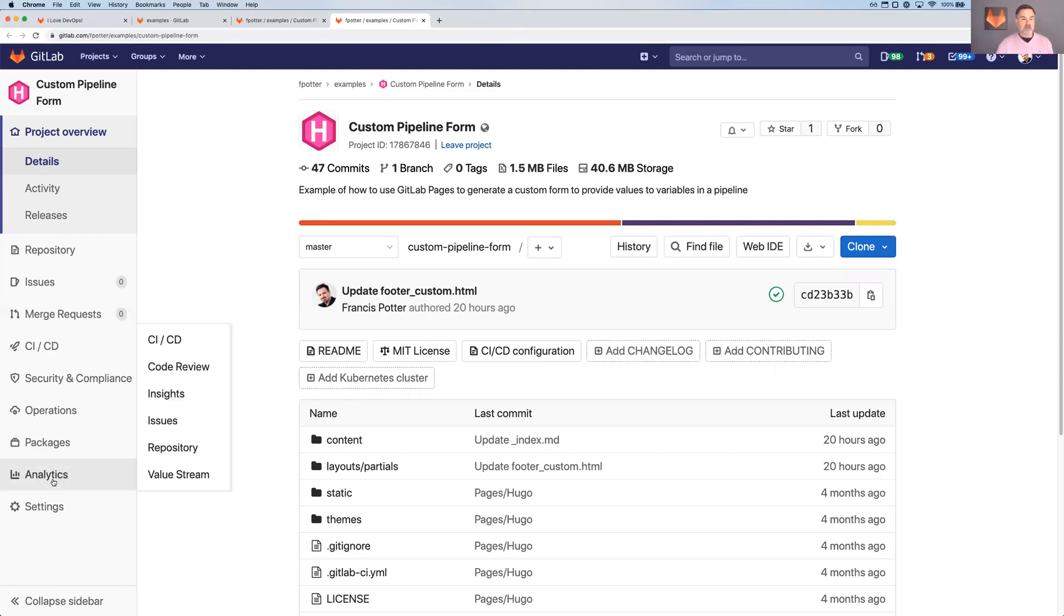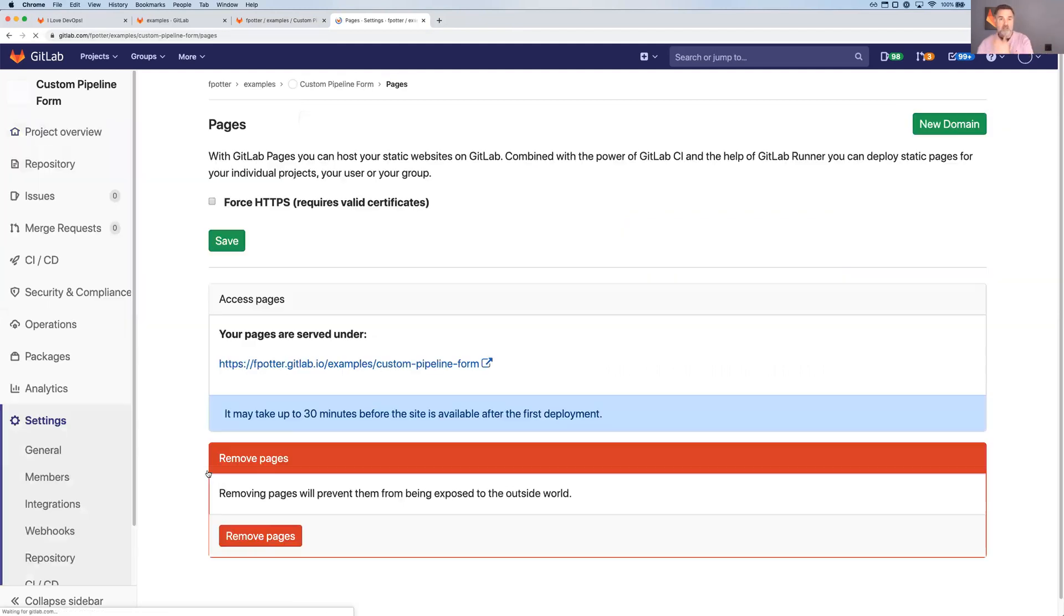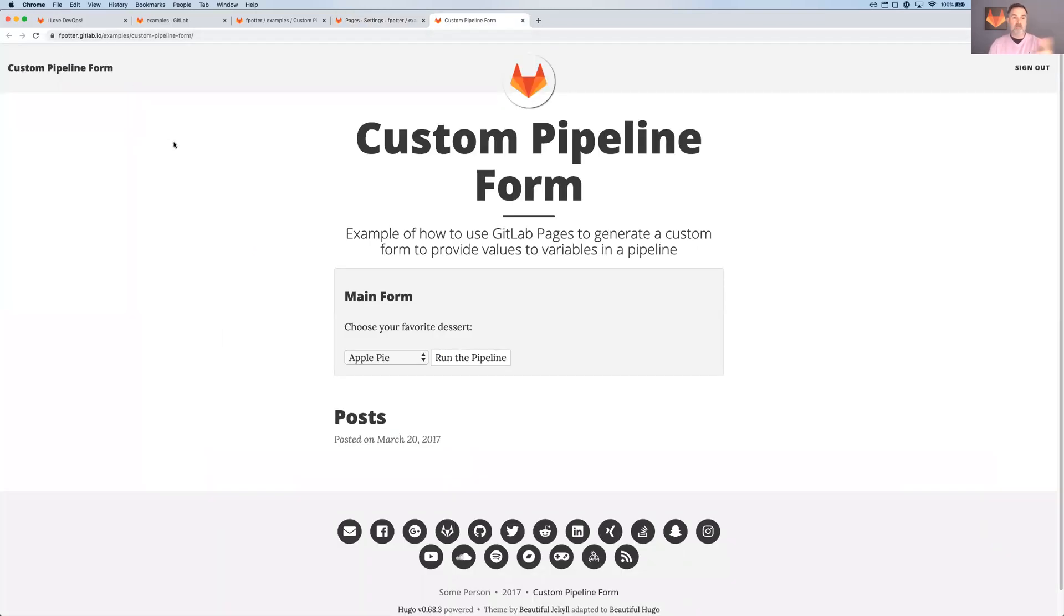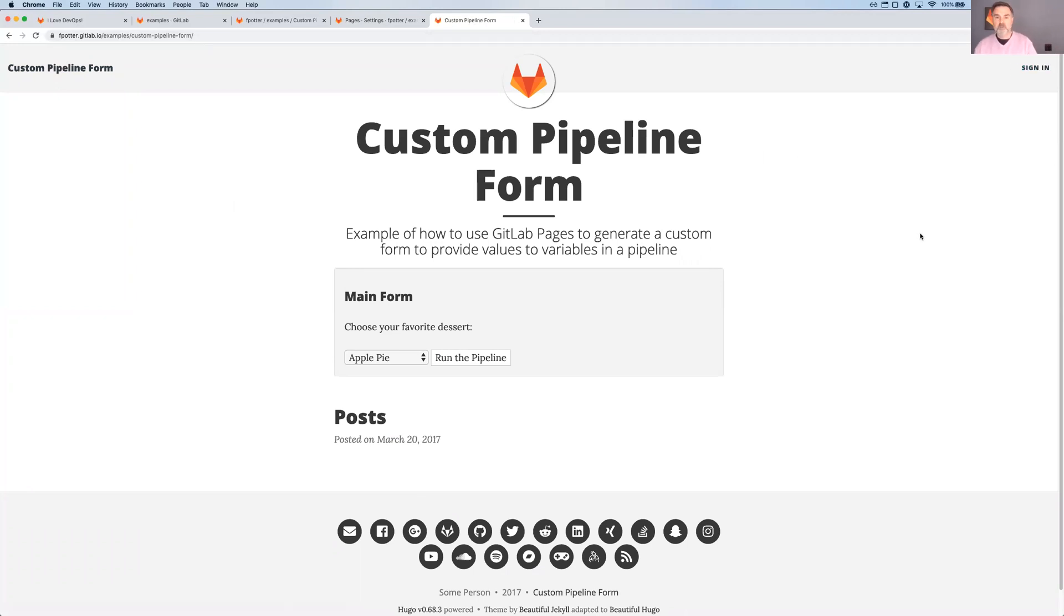But essentially, by making it a pages site, if I go here to pages, it'll give me the address. Of course, you can point your own domain name to this and everything and set up your own certificate. Oops, I forgot to sign out.